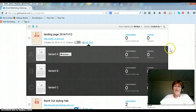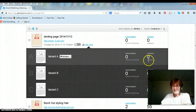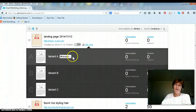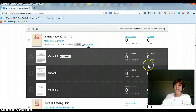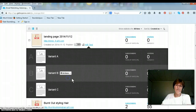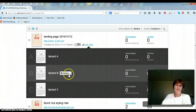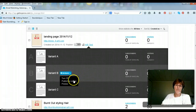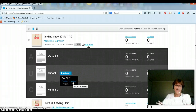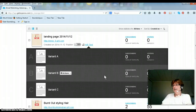So when people start clicking, you'll see how many visitors you get and how many subscribers you get. If you get one that is doing better than the others, that's where you go in. You can either turn it off or turn it back on. Or — this is really the best one — just click publish as the winner and it'll keep that one as your main capture page.